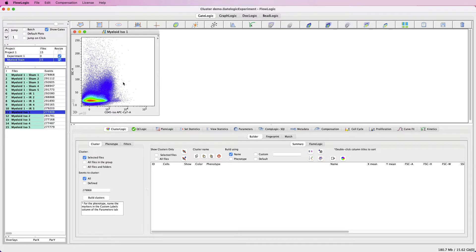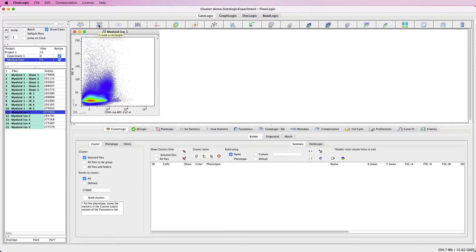Then we want to draw a rectangle gate showing where the positive expression should begin, just like this.